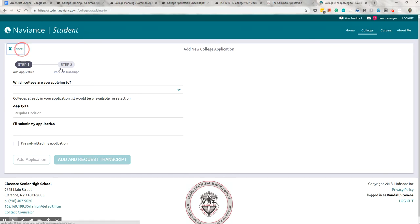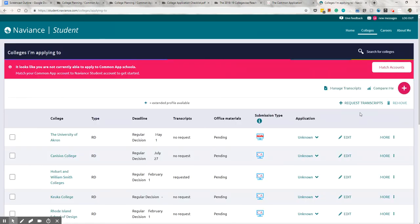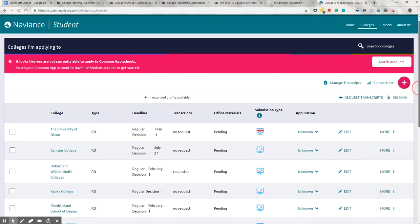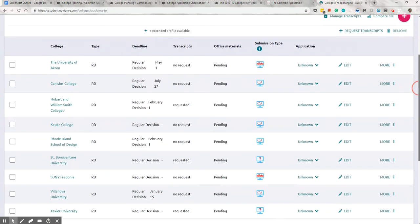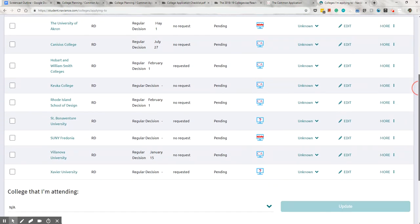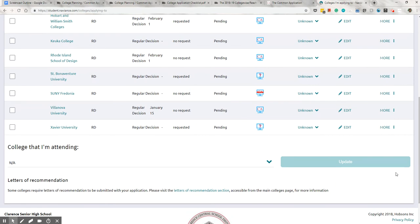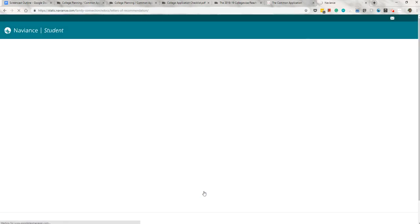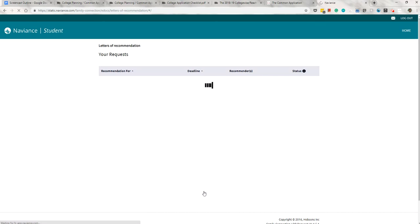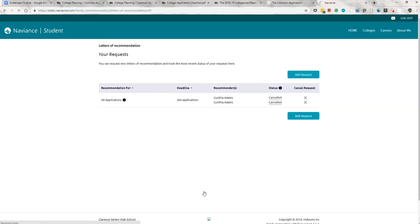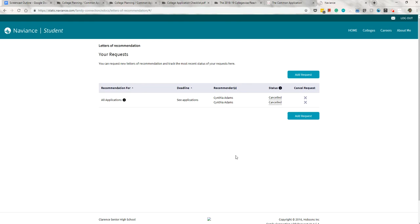Now, the final piece of Naviance that involves students is letters of recommendation. Students generally need only one or two letters of recommendation if they actually need any at all. There are many colleges that don't require letters. You can find out what your school requires before asking teachers. You absolutely should, actually. When you know how many letters you need, you should ask the teacher in person before sending an electronic request. Once they agree to write for you, then you can come to Naviance and invite them right here on this page.